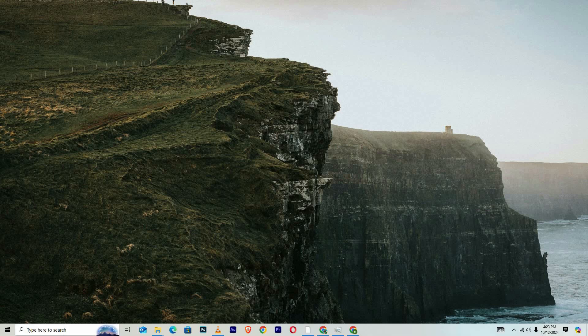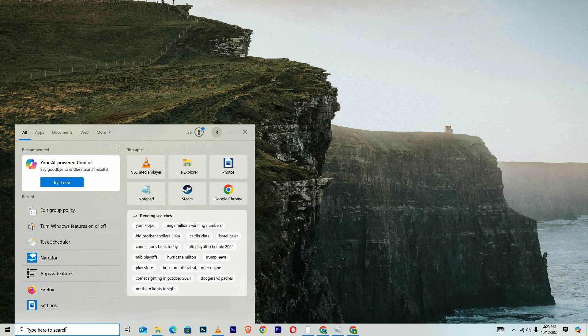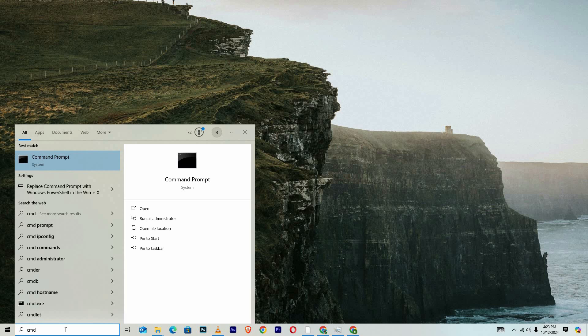To begin, locate the search bar on your computer, which is usually positioned in the bottom left corner, close to the start menu. In this search field, type CMD, which will display results for the command prompt application.